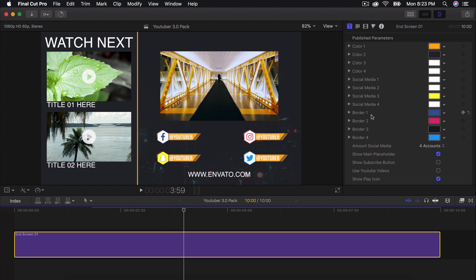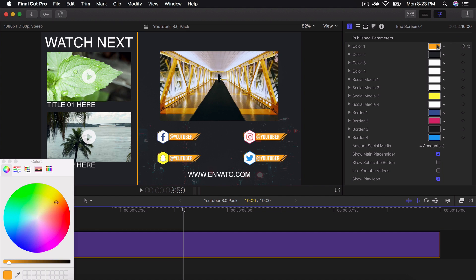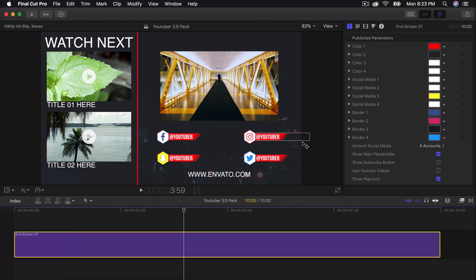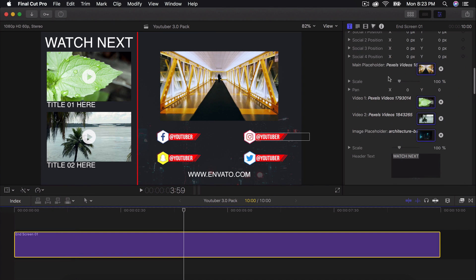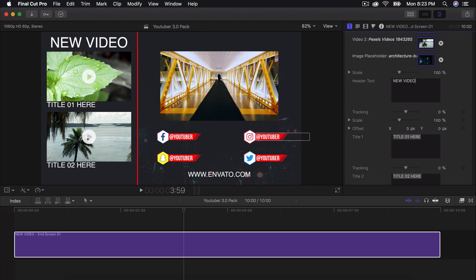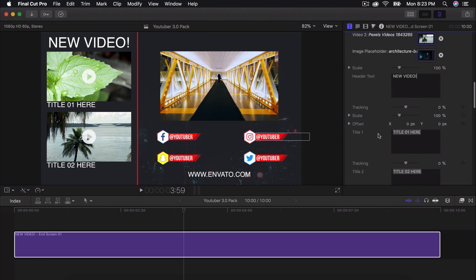So we can change here the first color to something else. Like maybe you want red or pink. I'm going to do maybe red and then I'm going to change the titles here. You can do watch next or you can do new video, something like that.